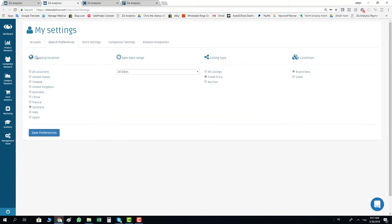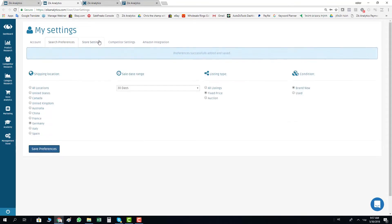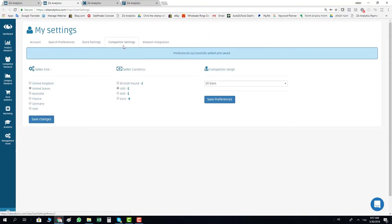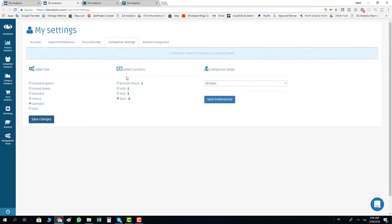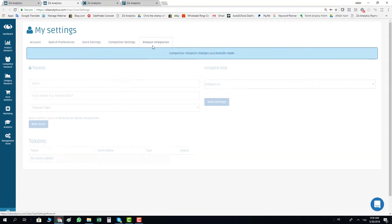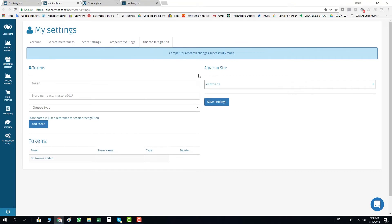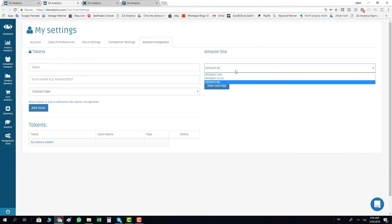In your shipping location in the search preferences, go to your competitor settings and change to Germany. Inside Amazon integration, go to the Amazon site and choose Amazon Germany, then click on save.